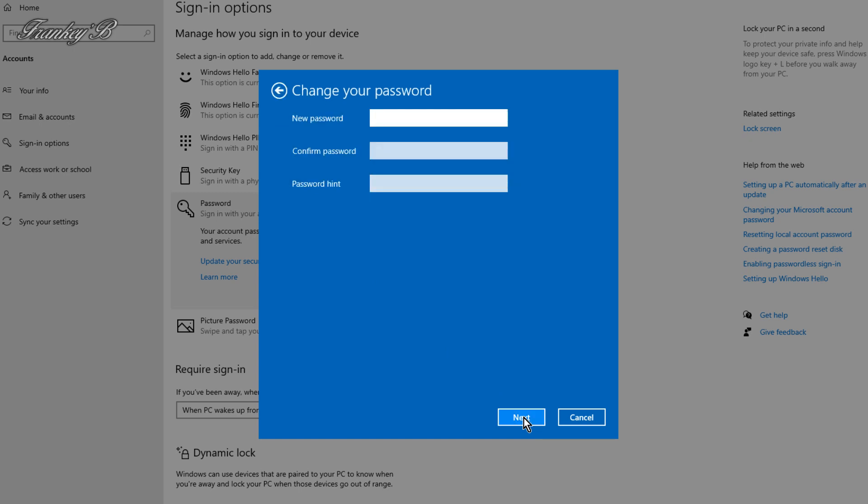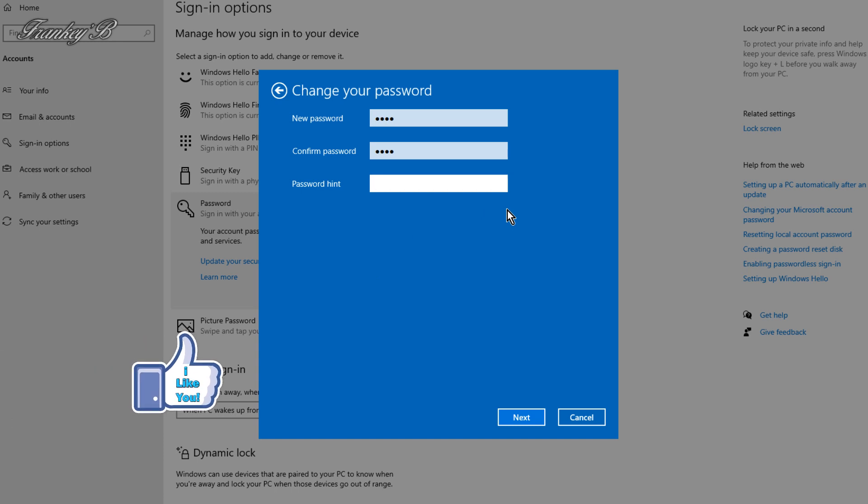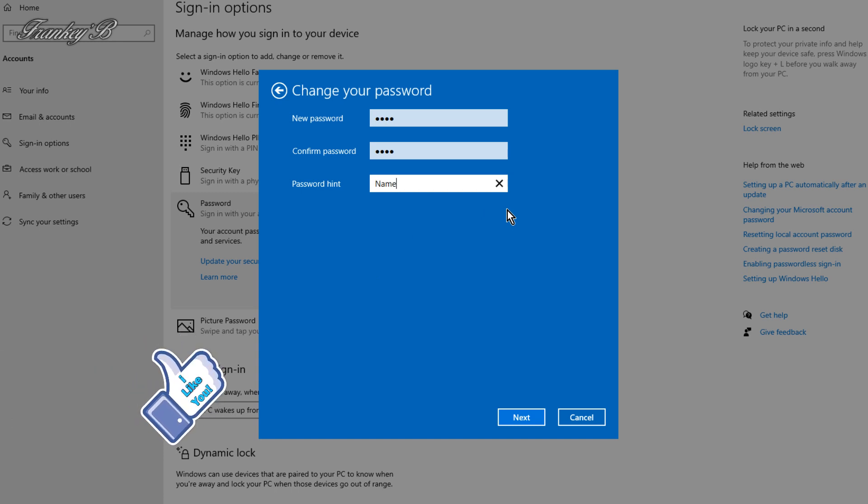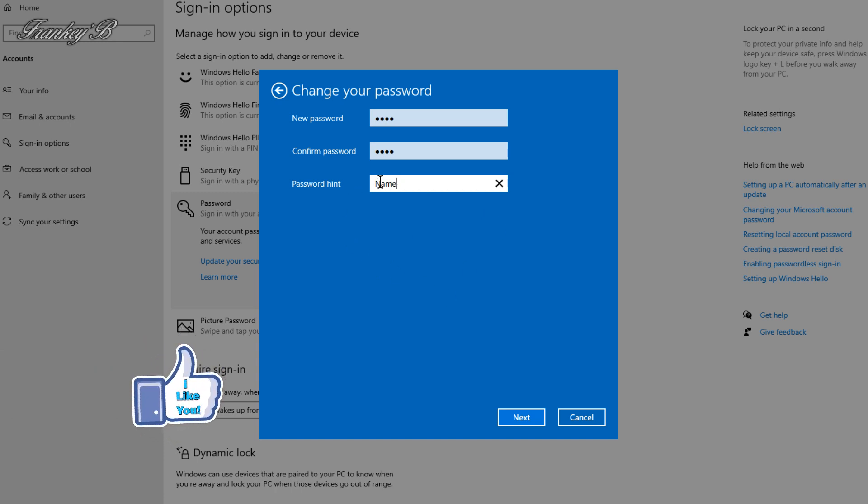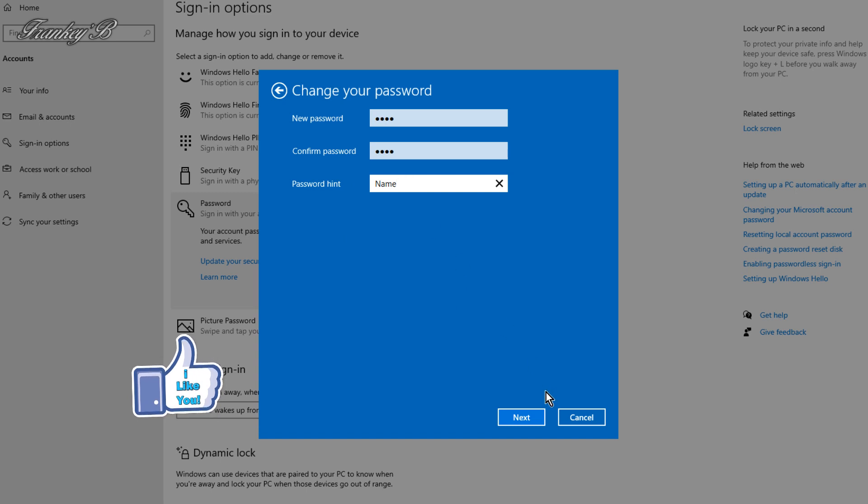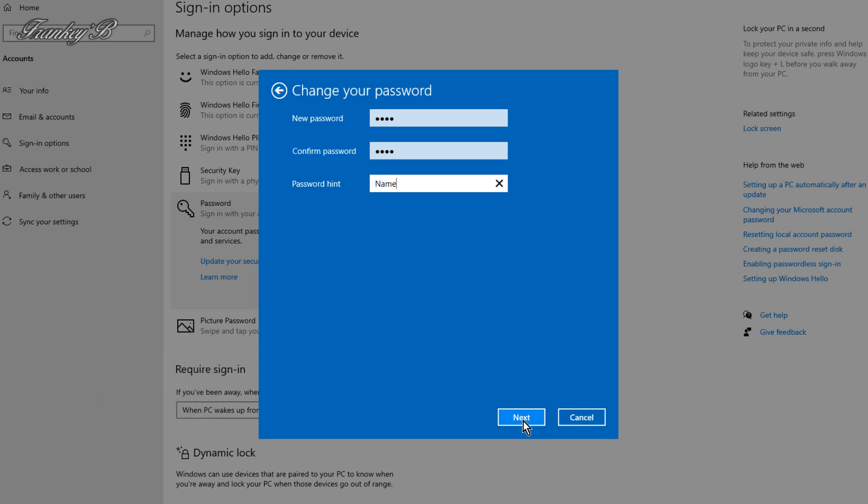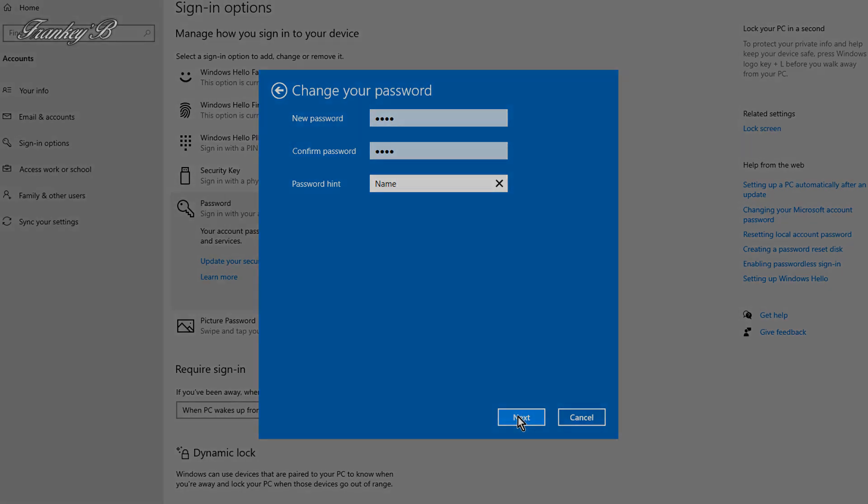Then type in your new password, then type in a password hint, and then click Next.